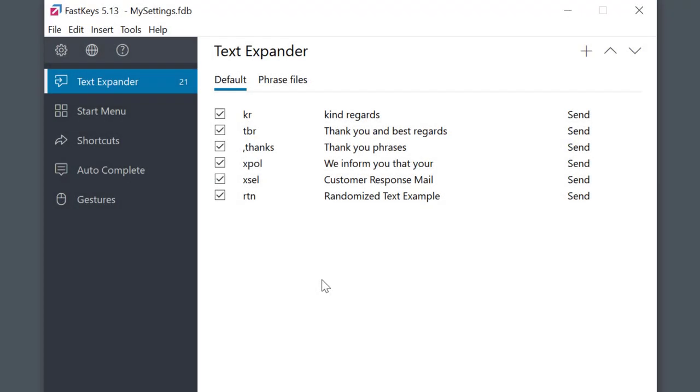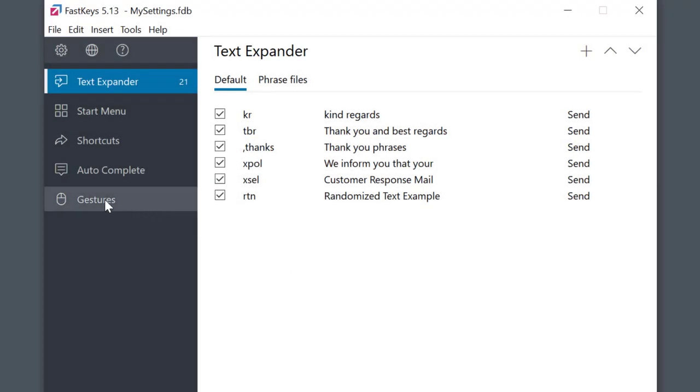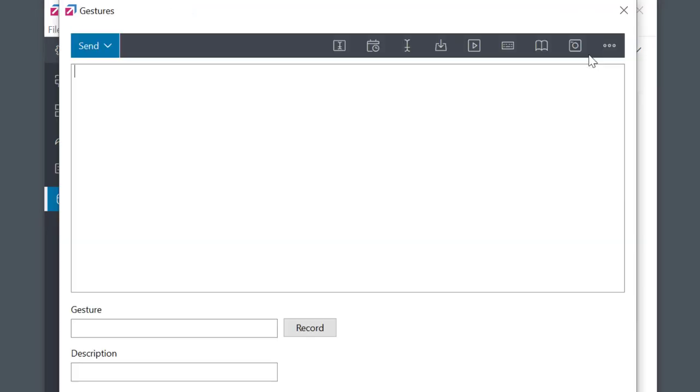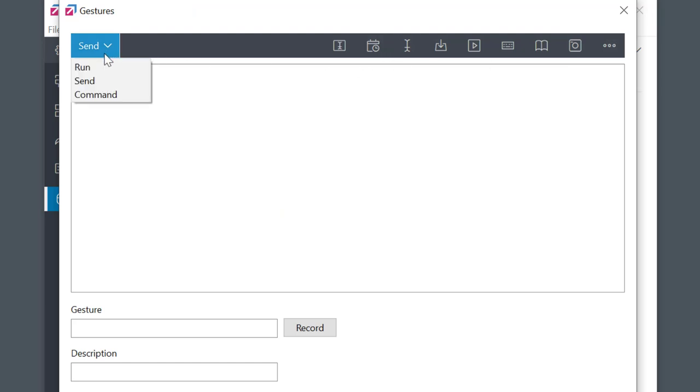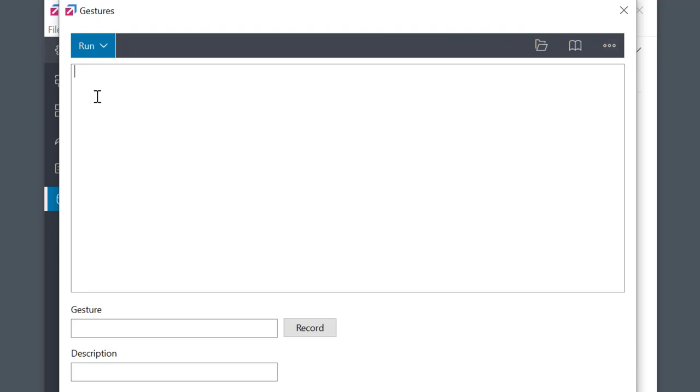To set it up, select gestures module and then select a plus button to add a new one. I'd like to create a gesture to open a LinkedIn page so I'll set a type to run and set the web address.